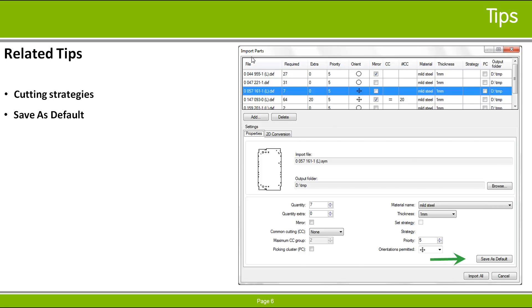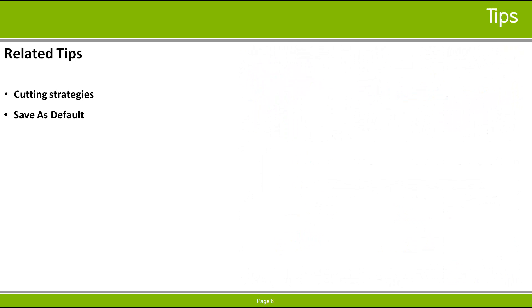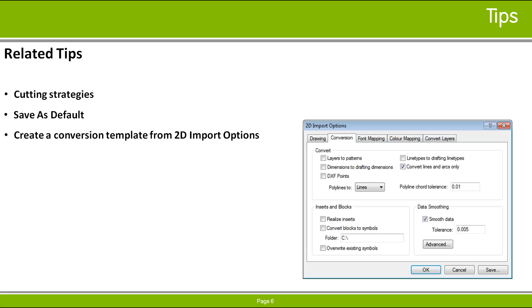You can create 2D conversion template files from the 2D Imports dialog, accessible from several places, including the Import Parts dialog's 2D Conversion tab, or when you import a DXF or DWG file into the Part Editor.